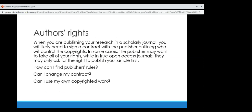When you're publishing your research in a scholarly journal, you usually sign a contract with the publisher outlining who will control the copyright. You can also split those copyrights — you might own most of them, but a publisher might retain the right to distribute. Of that set of rights, you can split them up or share them. In some cases the publisher may want to take all of your rights, while in true open access journals they may only ask for the right to publish your article first.